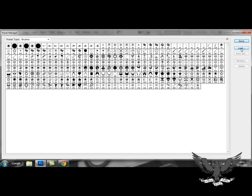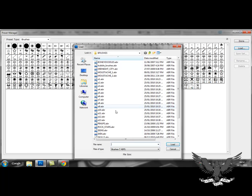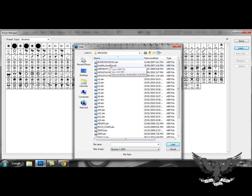Then you click load. And then you find the folder where you've put your brush. And here it is. You locate it. And press load.